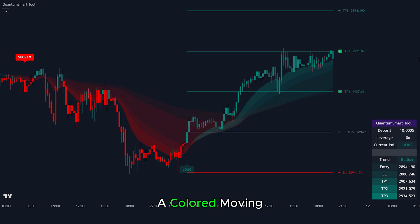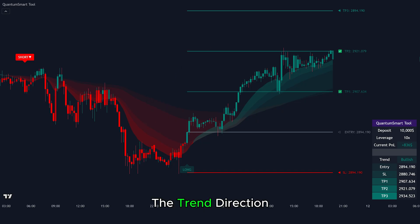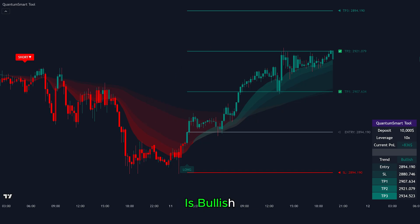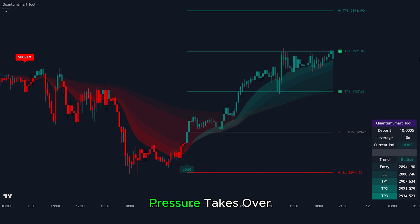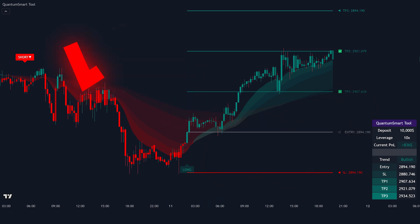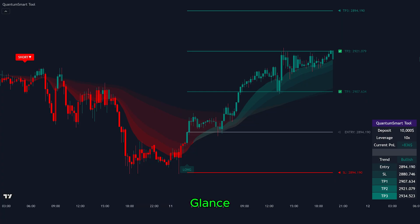You'll also see a colored Moving Average cloud on the chart. This cloud shows the trend direction. When the market is bullish, the cloud turns green, and when bearish pressure takes over, it shifts to red. This allows you to spot continuation or reversal setups at a glance.